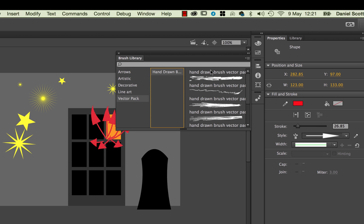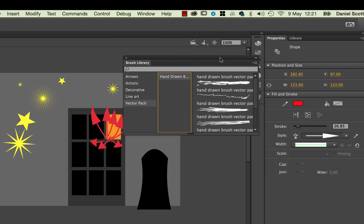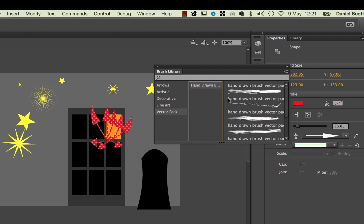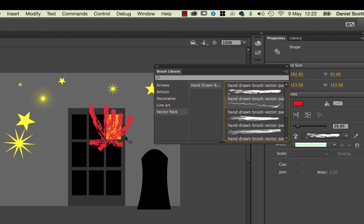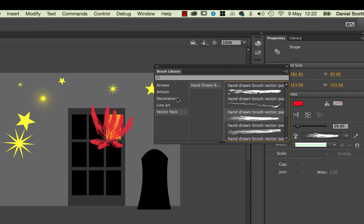So, let's have a look at some of these other ones. So, I'm in Vector Pack, double click. It can take a little time to apply some of these more complicated brushes. And I'm just trying to find something that looks kind of like flames, that doesn't work. Looks like an explosion.